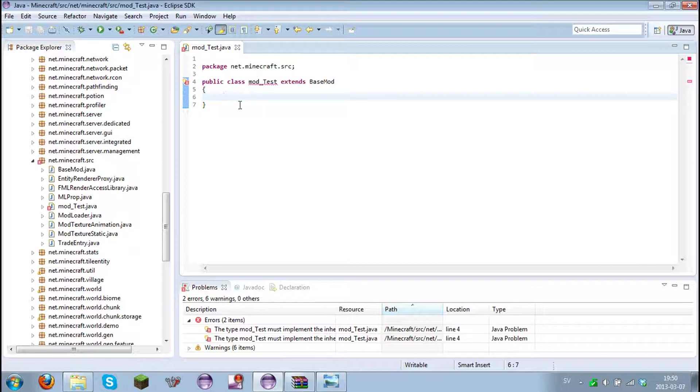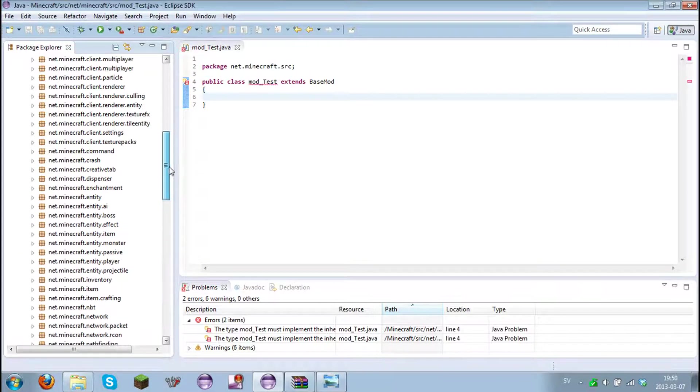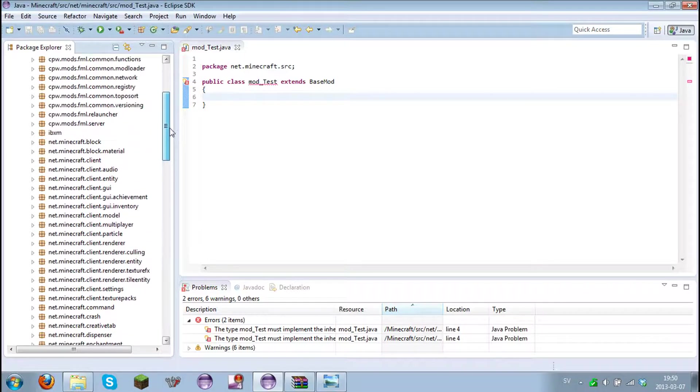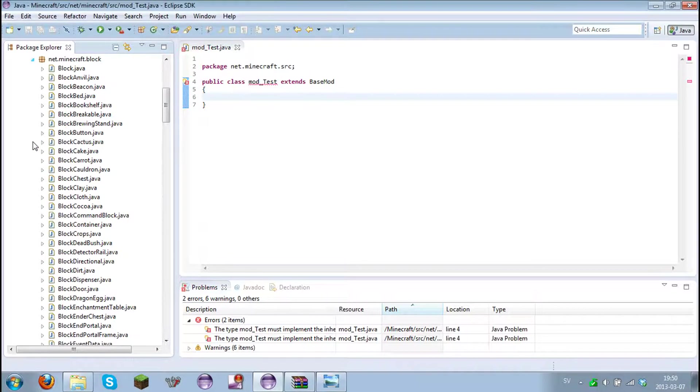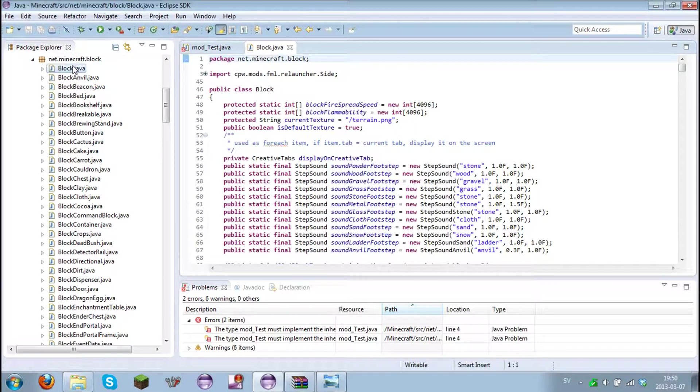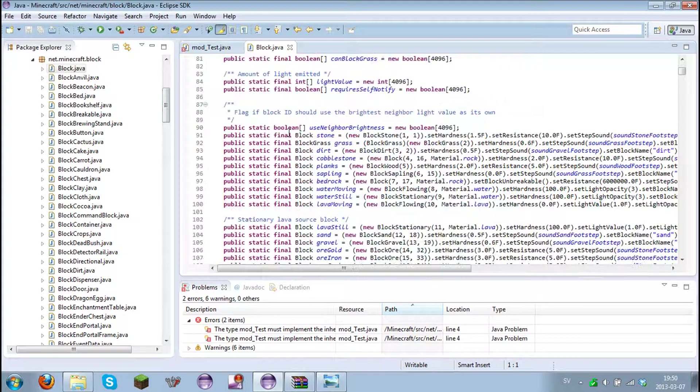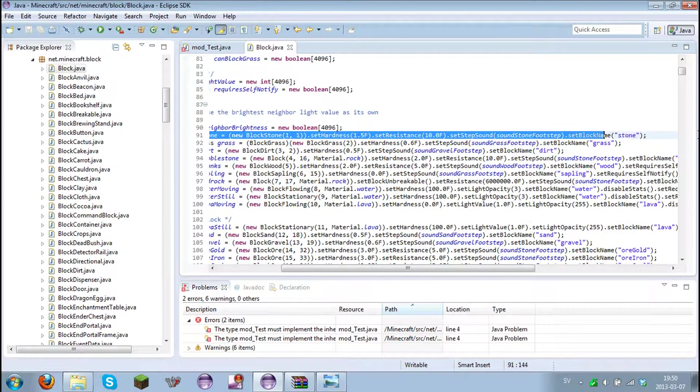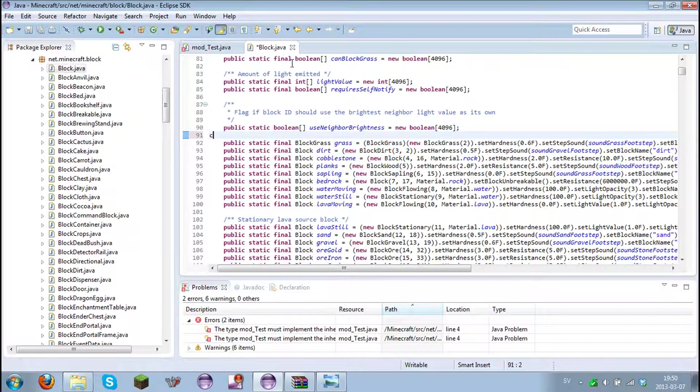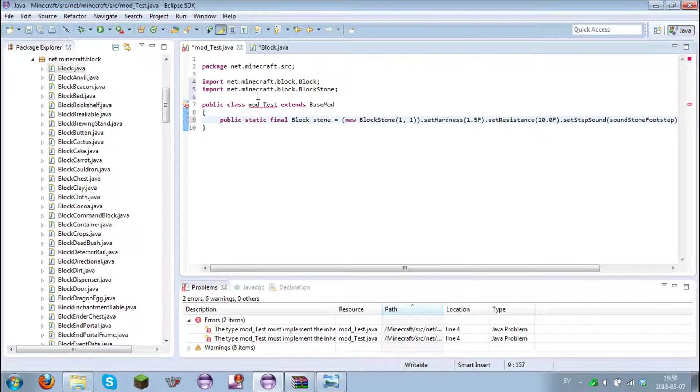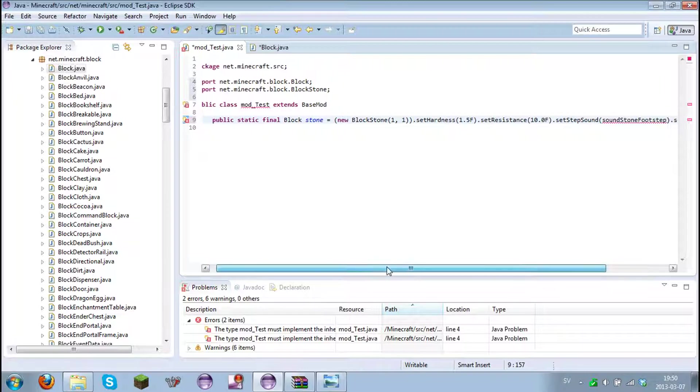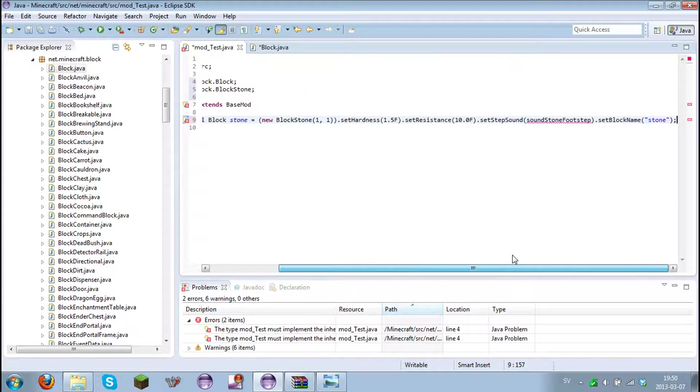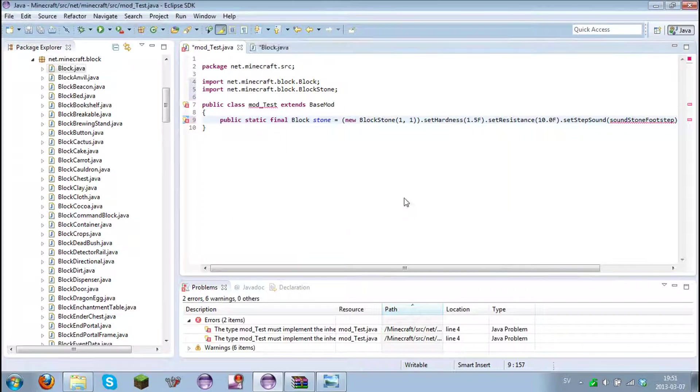In this video I'm going to show you how to make your own block and item. This is the most easiest way to make your own block. You don't have to have any skills at Java at all in order to make this. Just scroll up until you find net.minecraft.block, open that one up and go into block.java. Then scroll down until you find stone, block stone. Copy block stone and paste it in your mod underscore test. And now we have actually created a block.